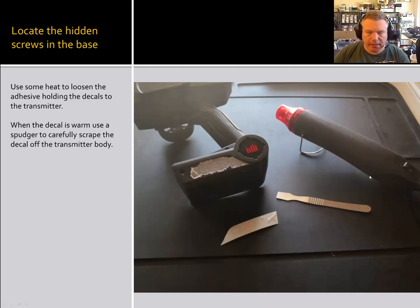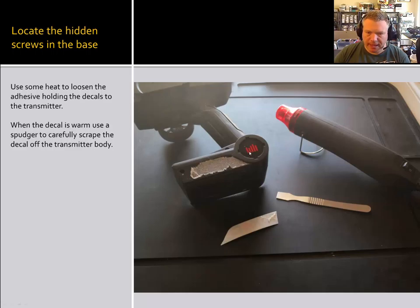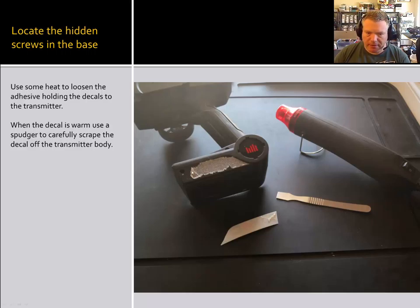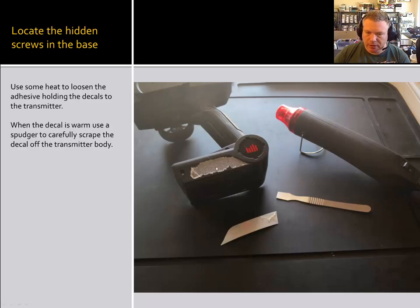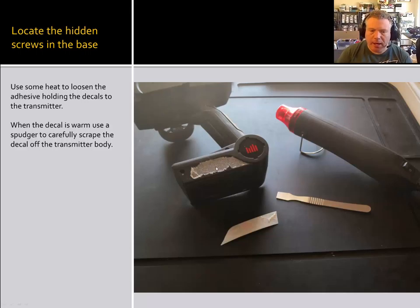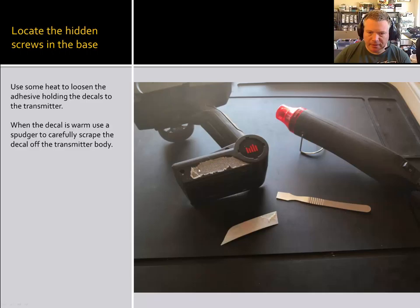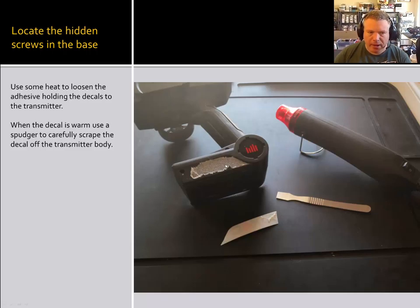So in order to get to the second set of screws, you need to remove a couple of decals. I saw some instructions online where the gentleman who did it, all they did was drill a hole or cut a hole with a hobby knife in these two positions. So if you want to ruin your stickers, then by all means go for it. But it looks a little ghetto. So what I did was I went ahead and used a heat gun, heated up the adhesive for the decals, and then I used a metal spudger to peel the decal off.